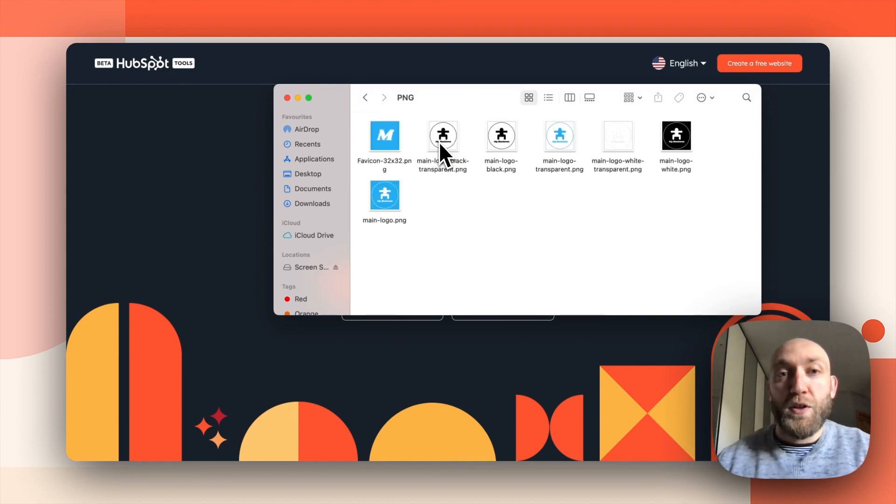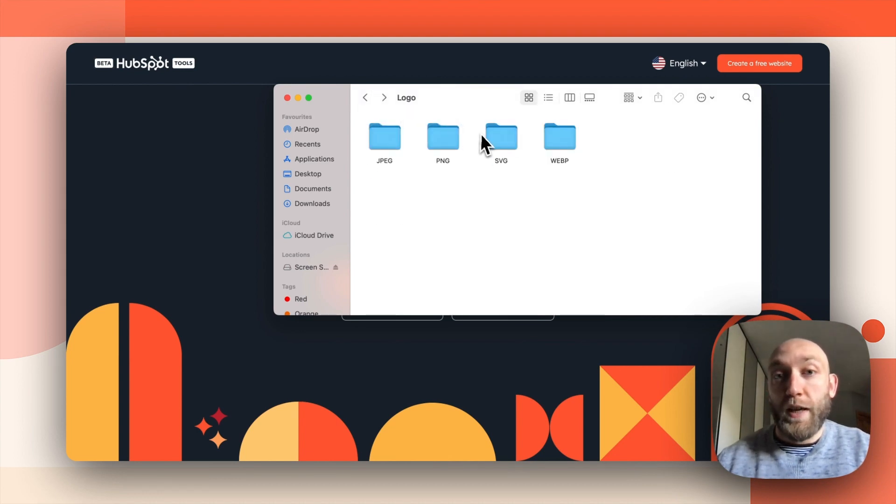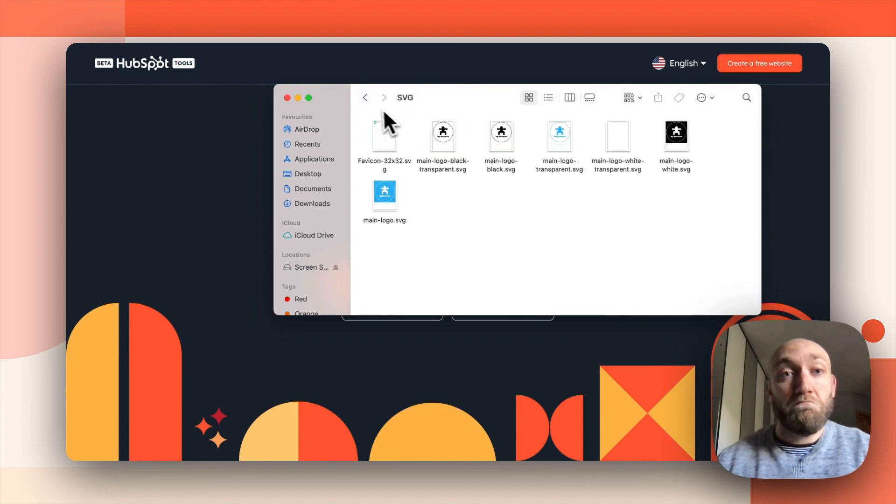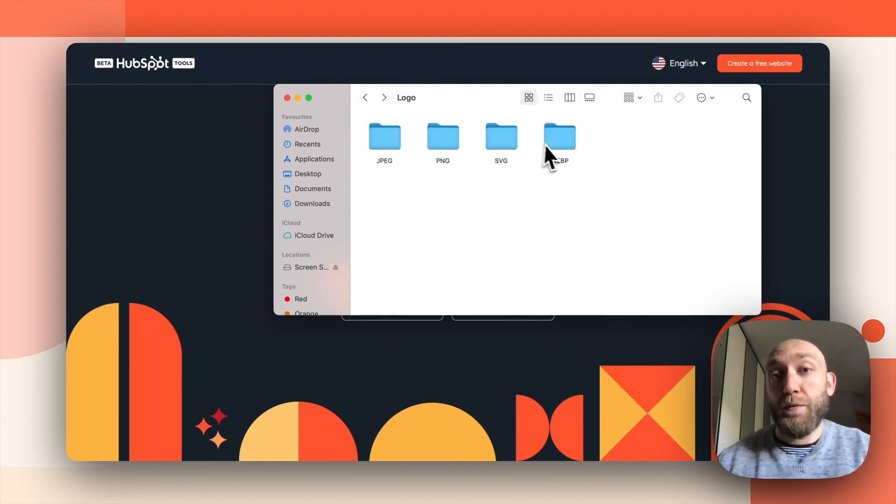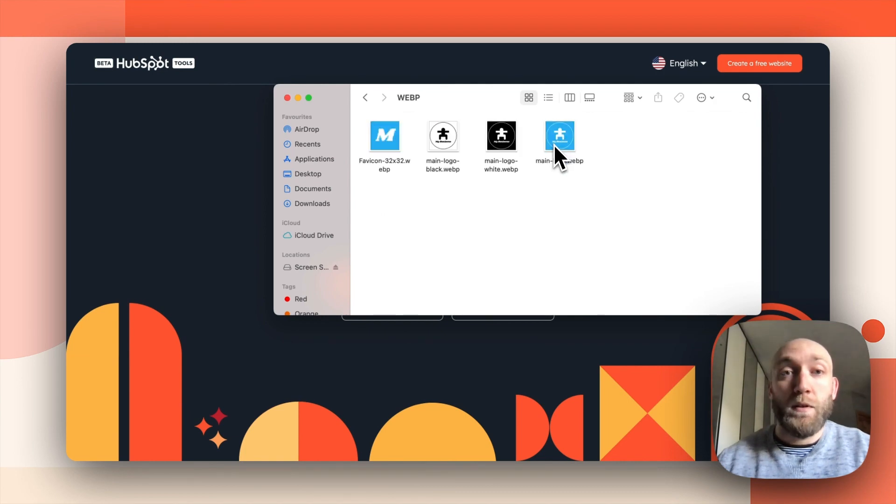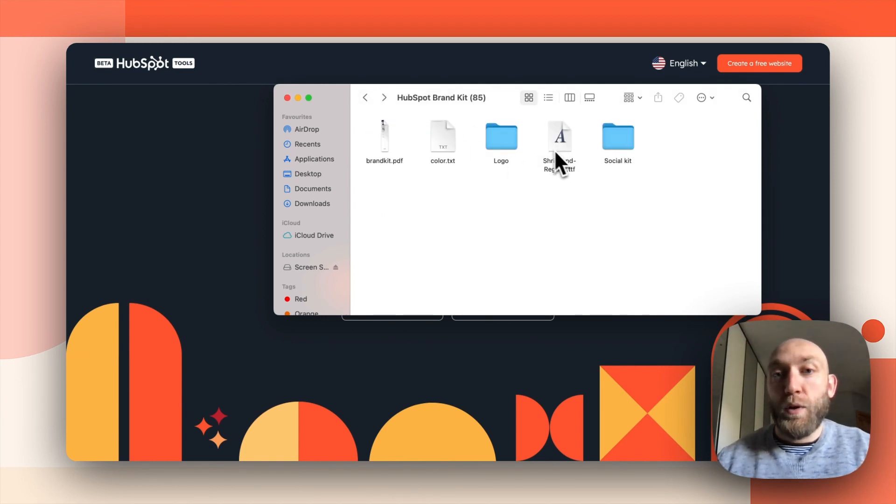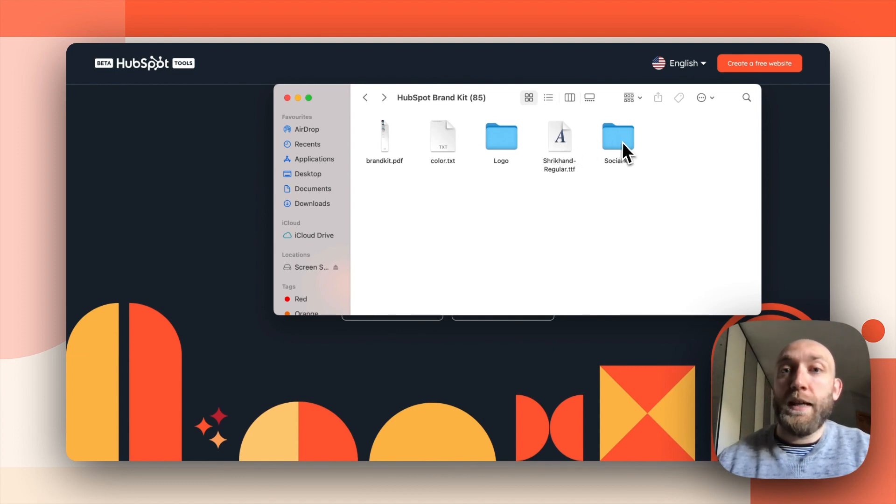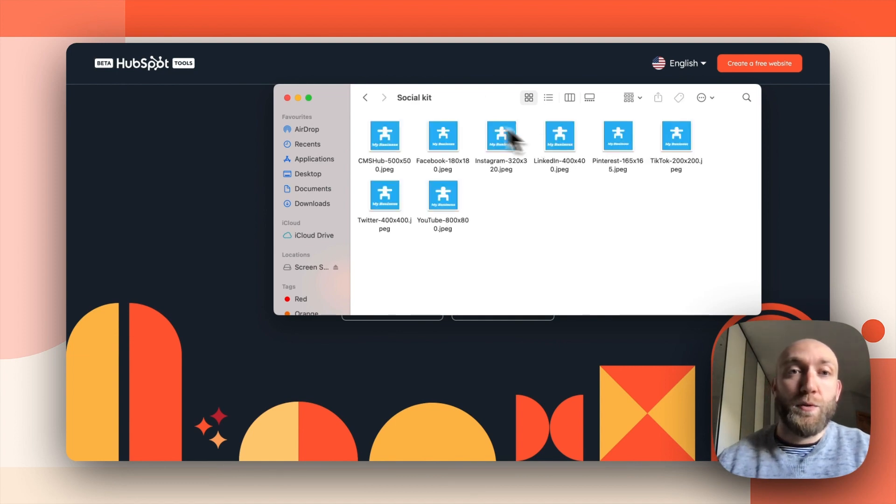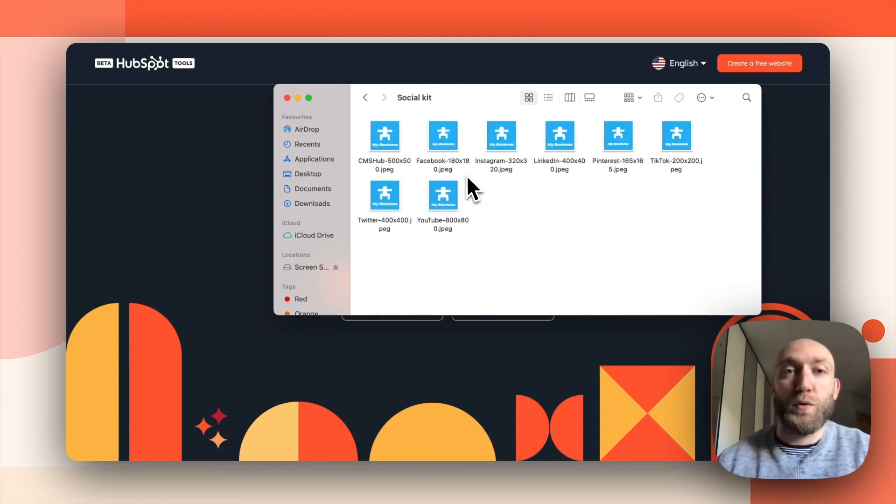The PNG versions, SVG, and finally WebP for improved load speed. Then you have your font file right here and your social kit where you have all the social media icons with all the right dimensions.